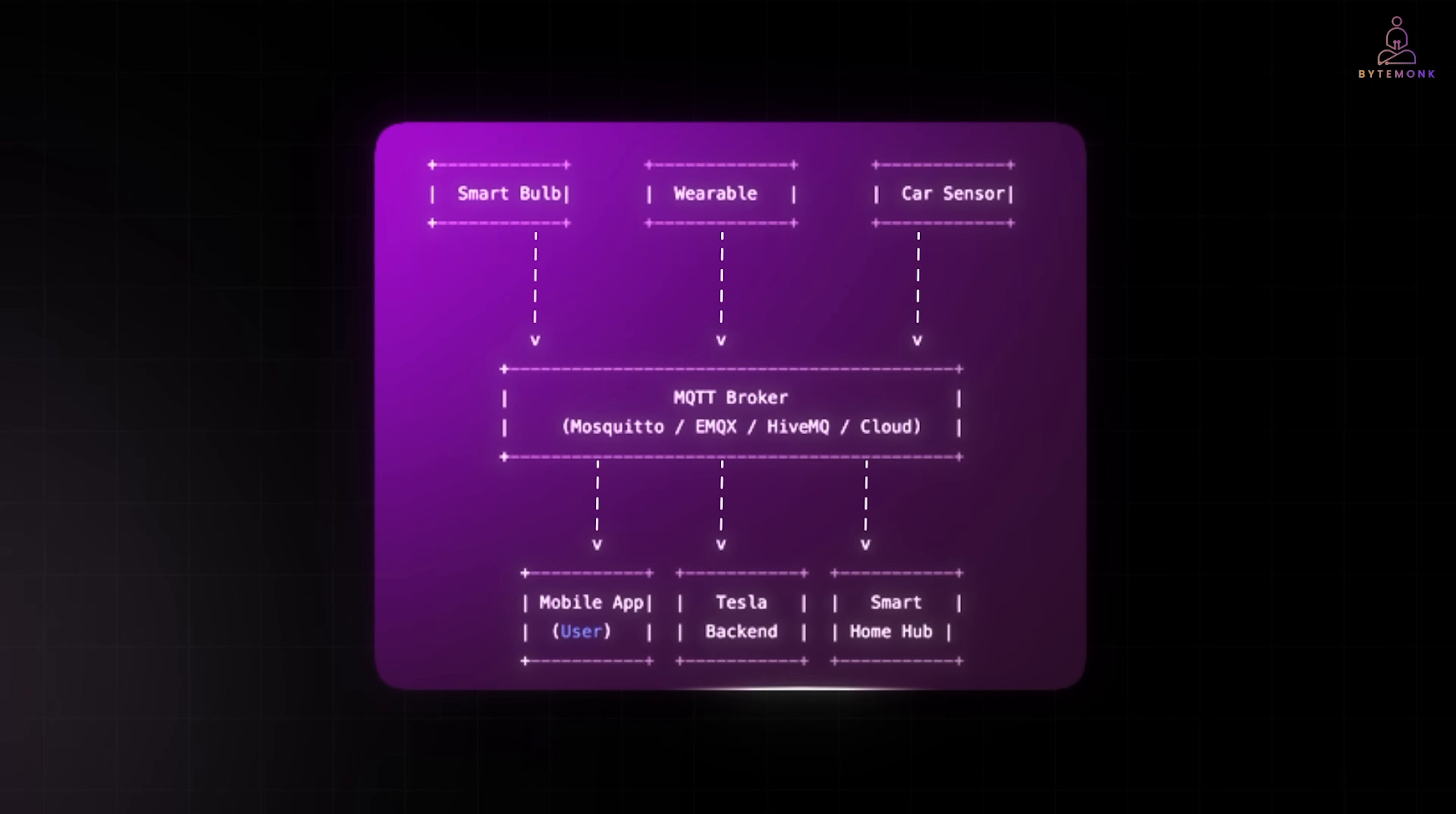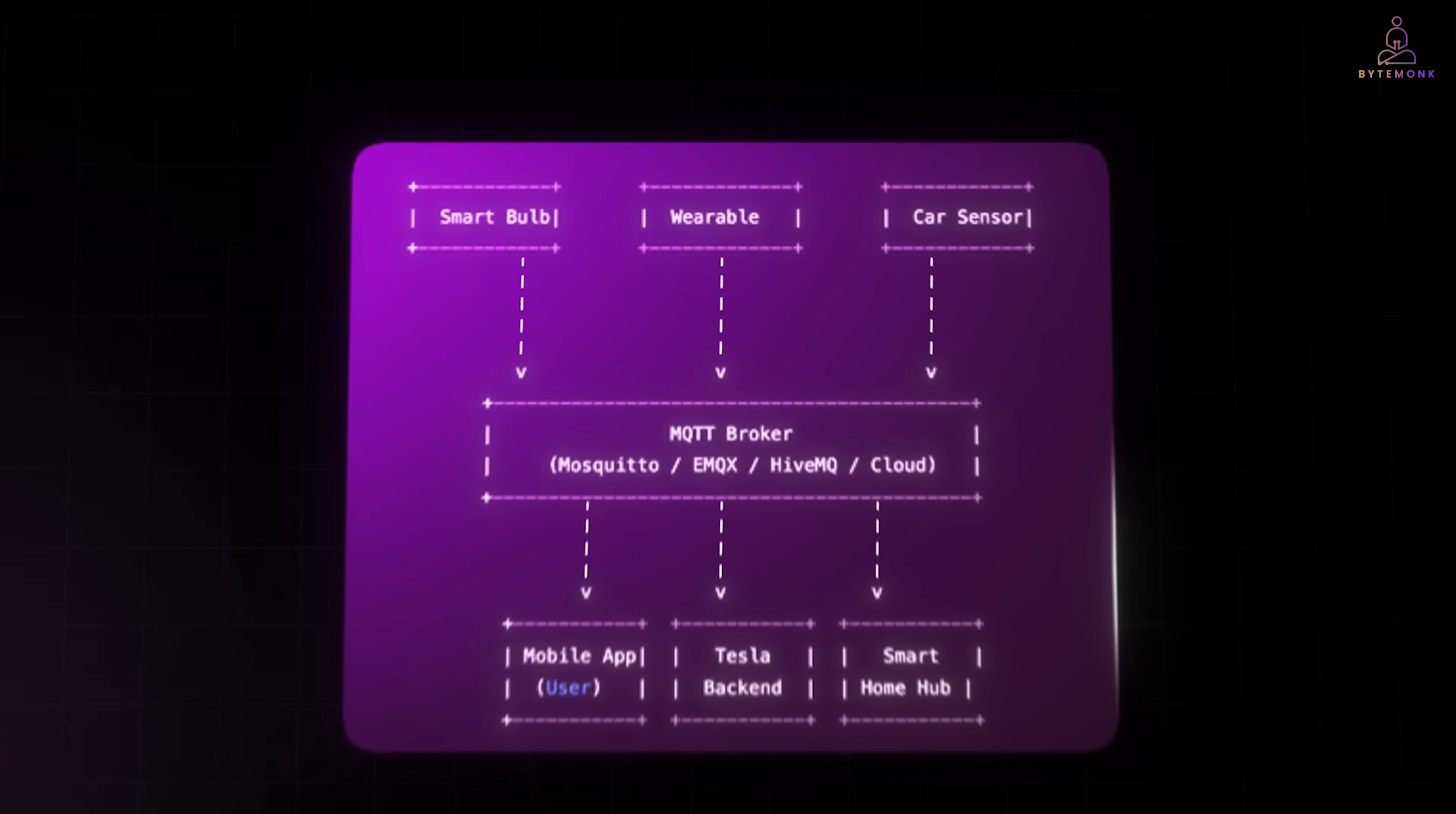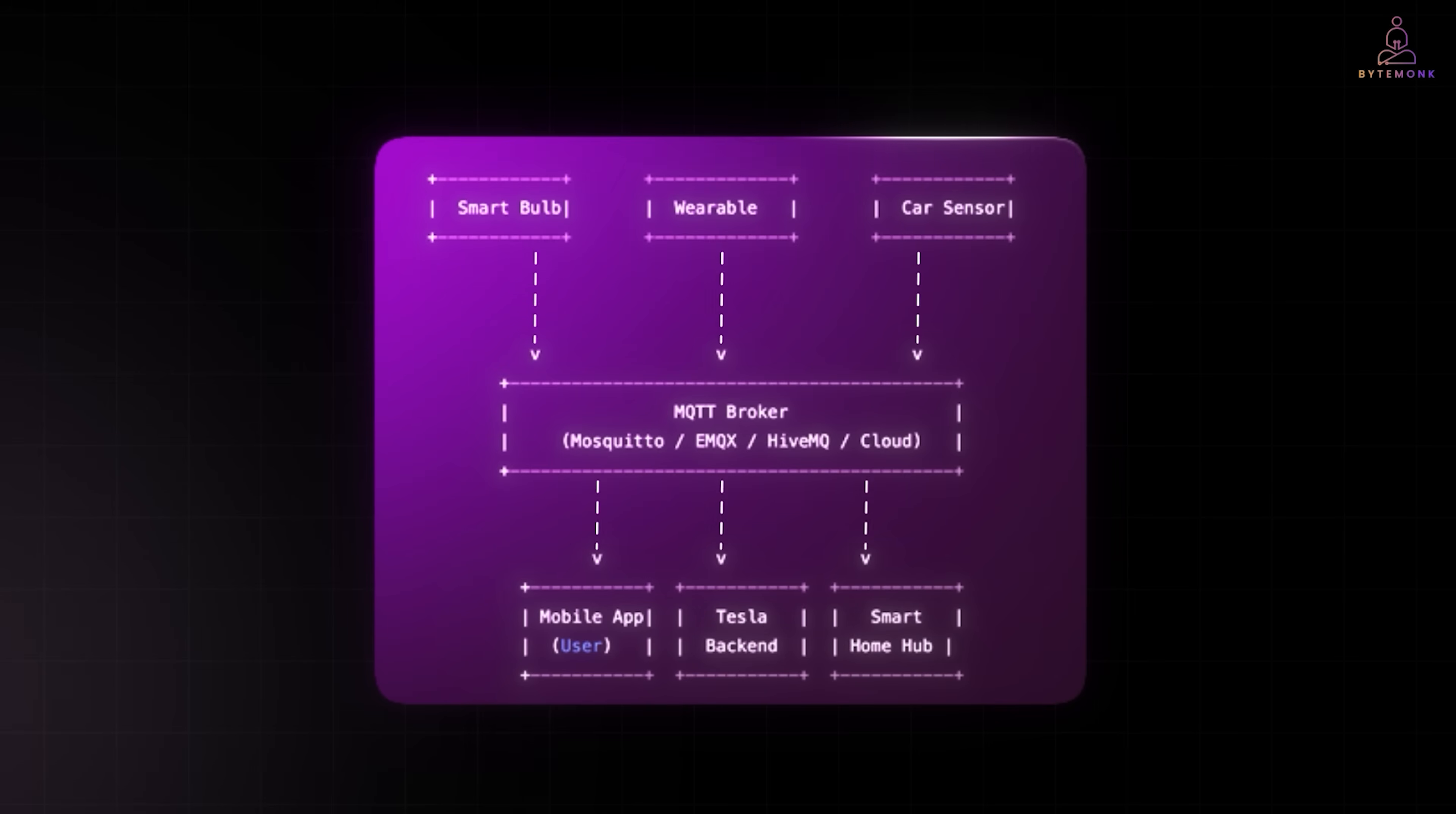And then there is MQTT, a lightweight publish-subscribe protocol designed for IoT devices. Think of smart bulbs, wearables, connected cars. These devices can't afford heavy payloads. MQTT keeps things minimal, just a few bytes overhead, perfect for millions of tiny devices chatting with a central hub. For example, Facebook Messenger's chat system once used MQTT under the hood to handle millions of mobile connections efficiently. And today, MQTT powers countless IoT platforms, from Tesla cars to smart homes. For modern apps and IoT, lightweight protocols like MQTT solve today's challenges.